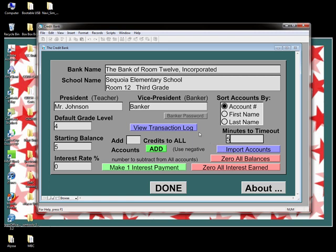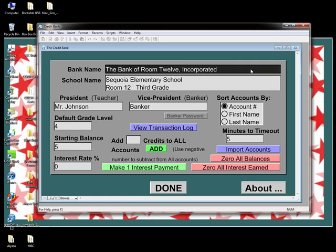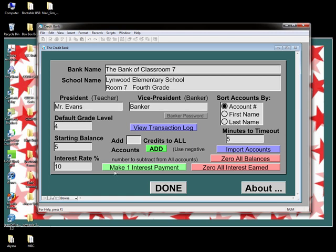Next, we change the titles on the main screen by clicking on the bank name text box. Clicking multiple times will highlight the whole line. I've made changes specific to my class: the bank name, school name, president, and vice president — which I changed to Banker. I changed the grade level to four. The starting balance is set at five, meaning five credits will automatically be deposited into a student's account when you create it. You can set this to any amount you wish.